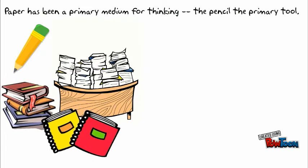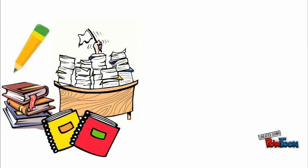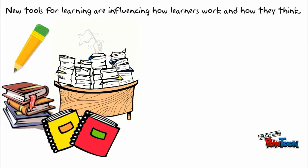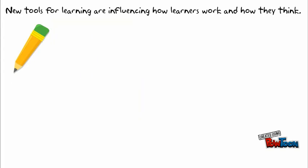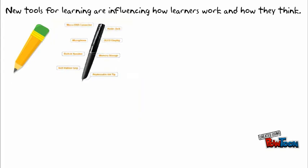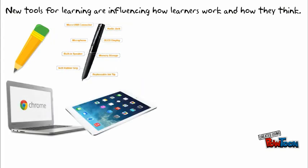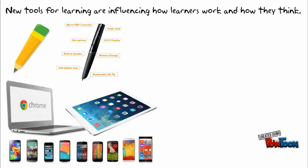Textbooks and notebooks were both medium and message. Although the pencil remains a versatile tool that influences our thinking, we need learners to be agile with a variety of tools.